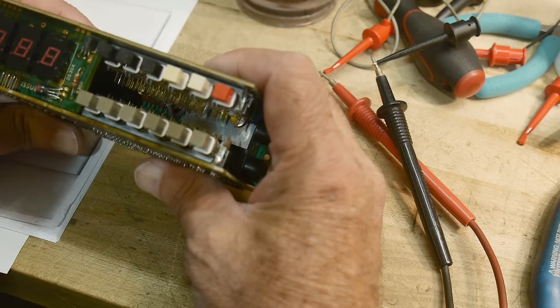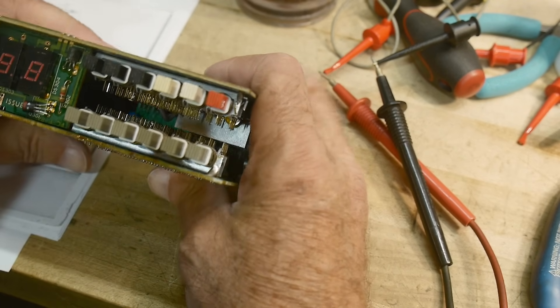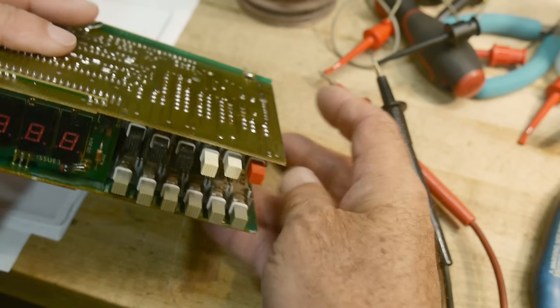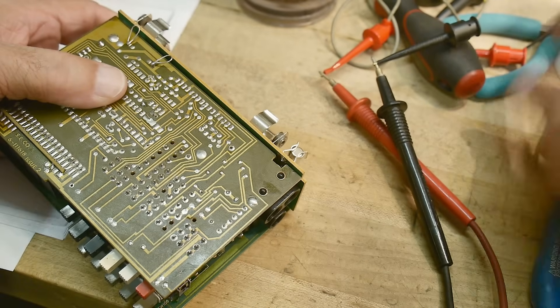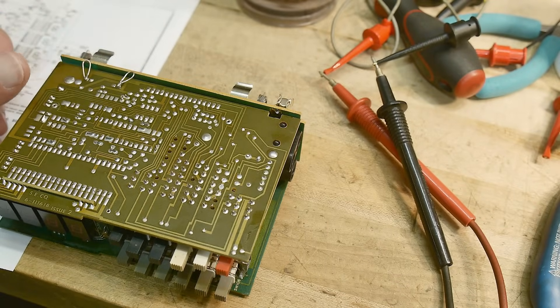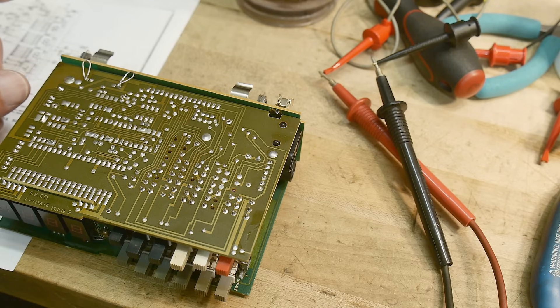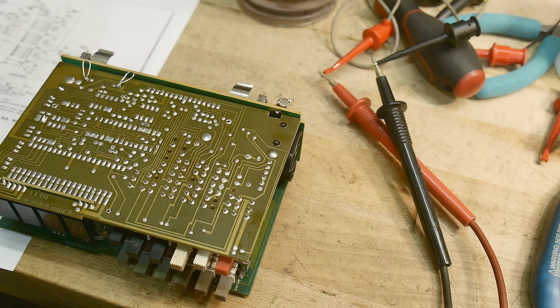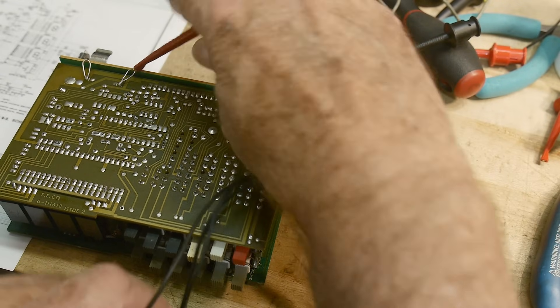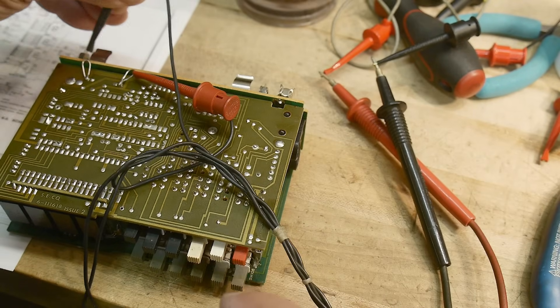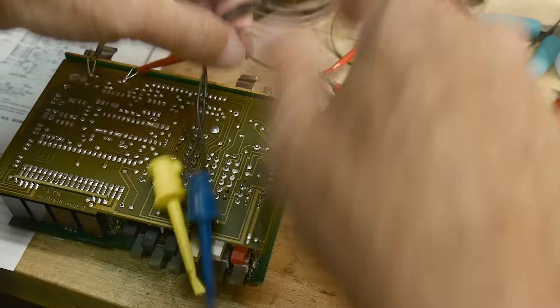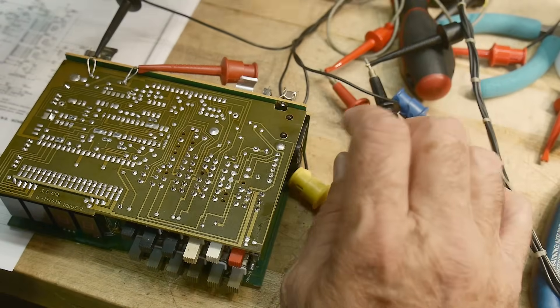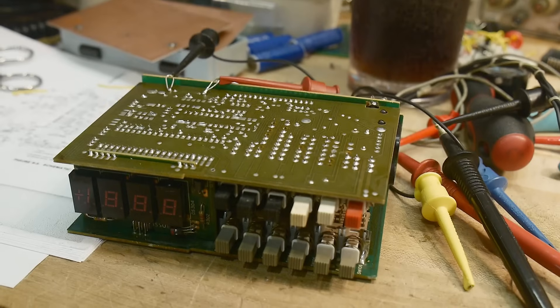All right, we are back together. Let me get my power back. Plus minus, there we go.